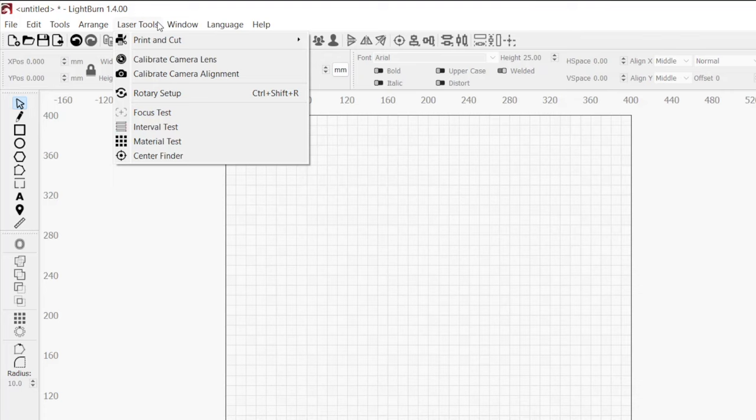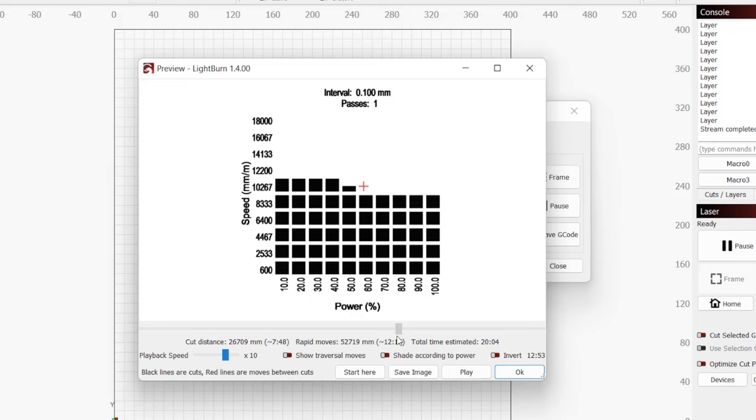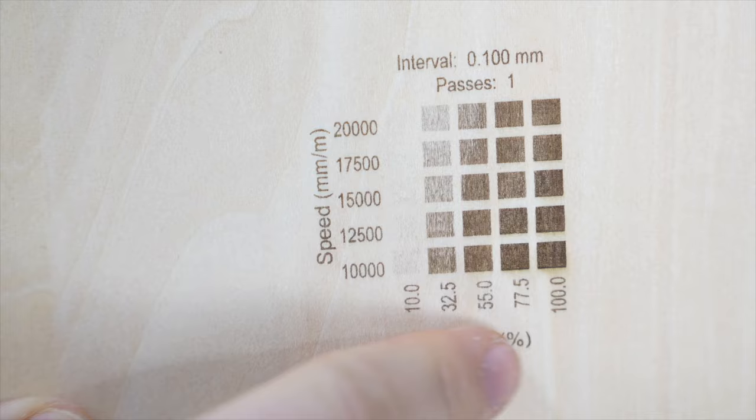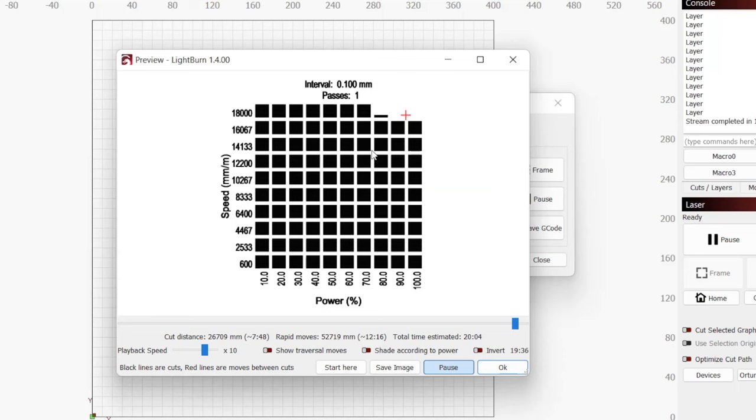For speed and power, we will use the Material Test tool found under the Laser Tools drop-down menu. The Material Test can be used for both cutting and engraving. This tool allows you to input values that will then generate a test grid of speeds and powers to run on your material. The result of this grid will determine the best settings for the material.